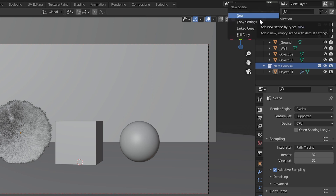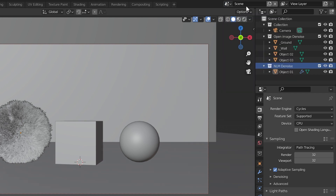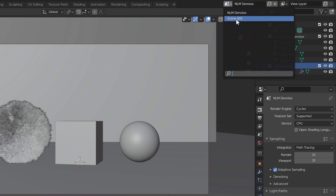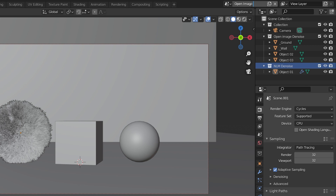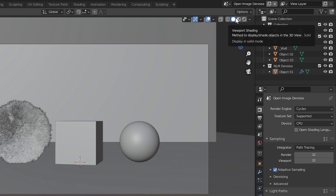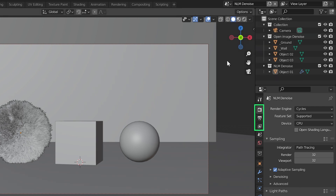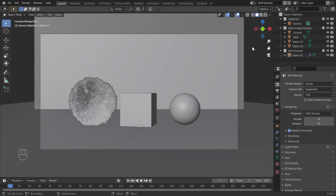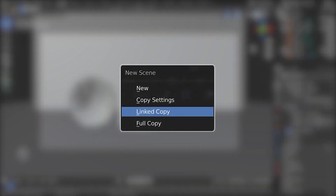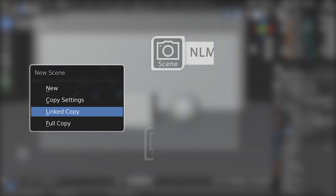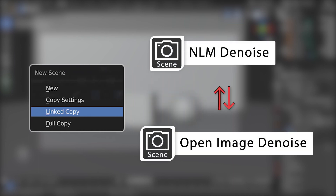Rename one scene as 'NLM Denoise' and the other as 'Open Image Denoise'. By making a linked scene copy, we can give different settings to each scene — there are separate render output, view layer, scene, and world properties, and the compositor also exists separately from scene to scene. We use a linked scene copy so that we maintain a connection between the objects in these scenes. All we need is to use a separate denoiser for each of the two scenes.